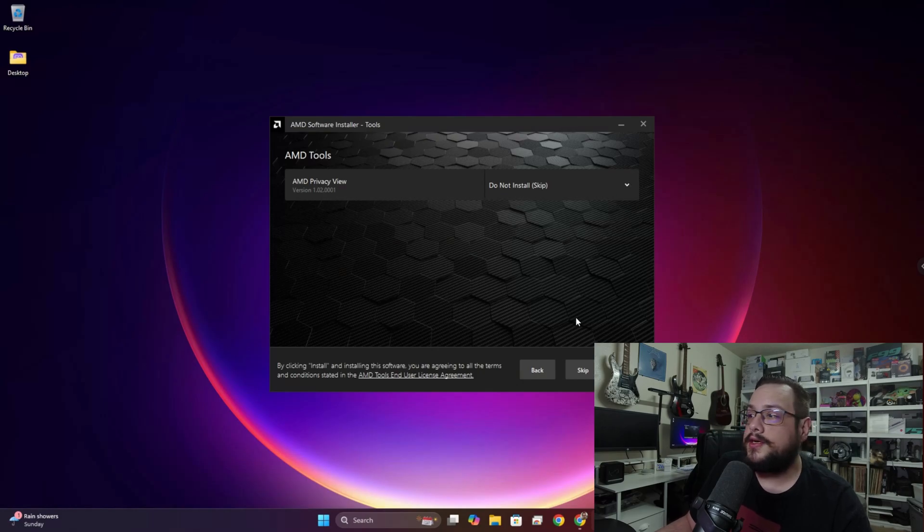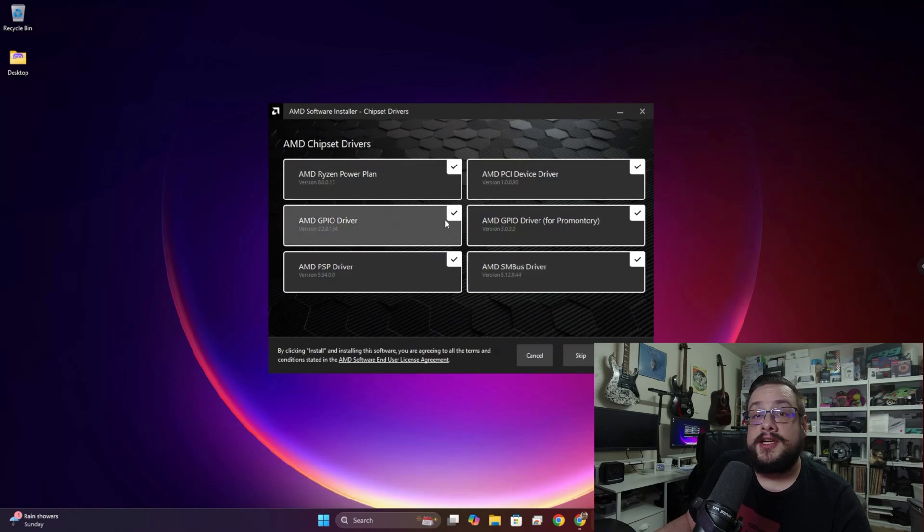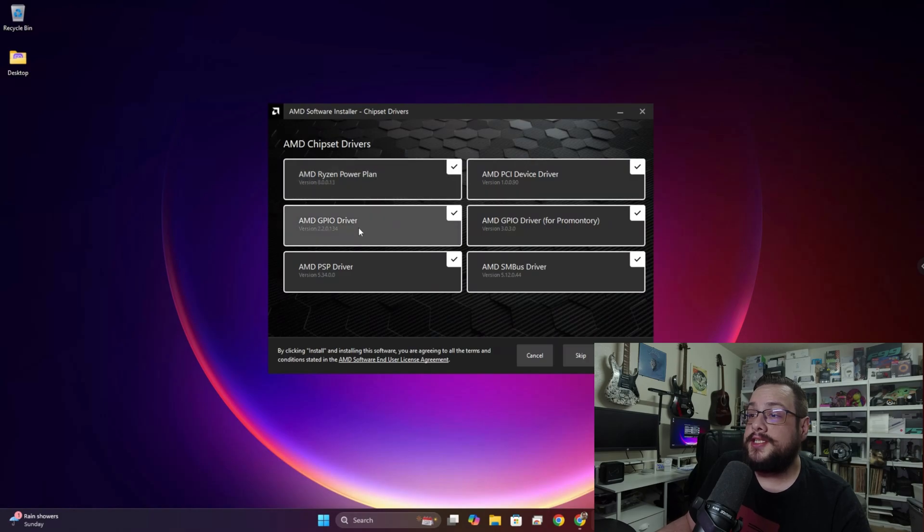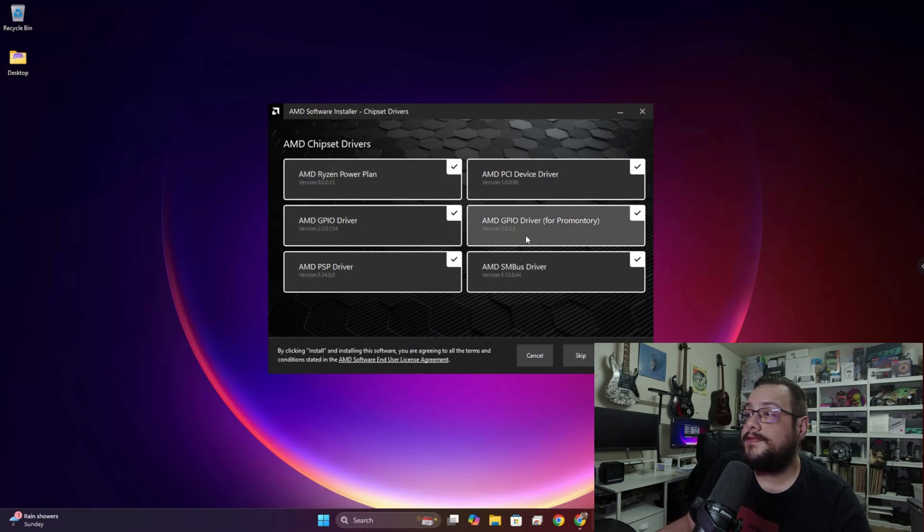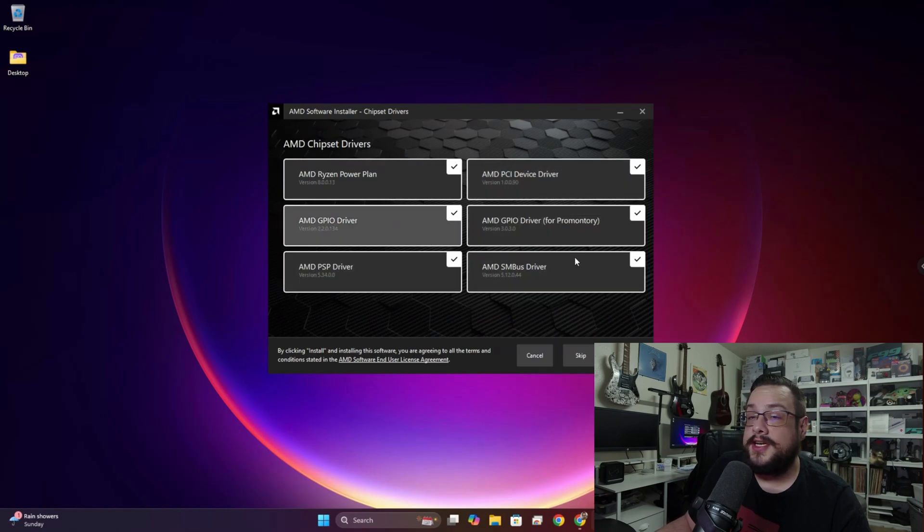Now it's letting us know which drivers are available, and as you can see it's not just the graphics driver we need. The power plant, the GPIO driver, the PSP driver, the SMBus driver, and the PCI device driver.